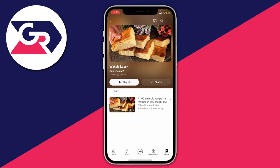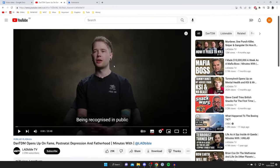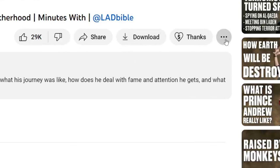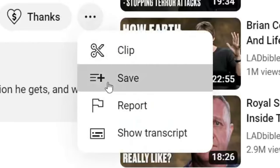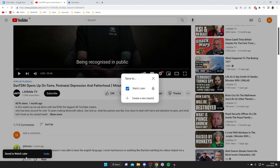Now let's go onto my computer. Here we are on YouTube on my computer. The first thing you need to do is save a video. I'm going to save this one about DanTDM. All you need to do is scroll down and tap on the three dots on the right hand side, then tap on save and choose where you'd like it to be saved to. I want it in watch later, so tick it and it will say save to watch later.